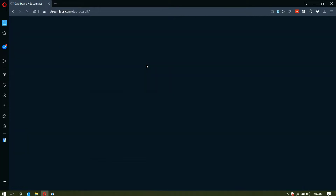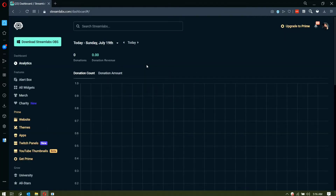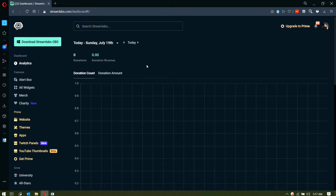First, you need to access streamlabs.com and log in to your account so that you will see the dashboard. Before we begin, I wanted to give you a disclaimer: if you will be customizing your widgets and notifications, I would highly suggest that you do it on a computer or a laptop if you have one.